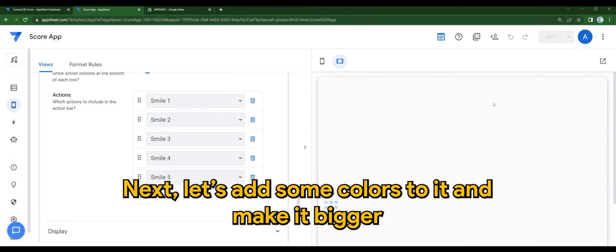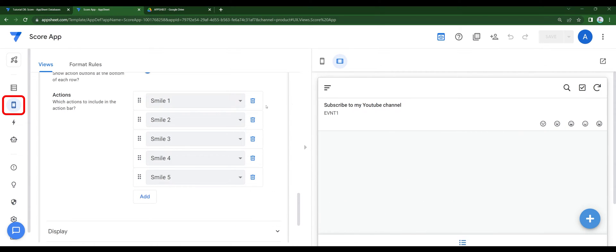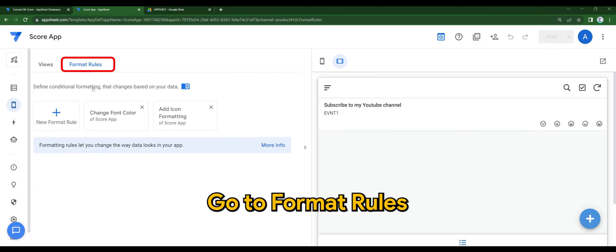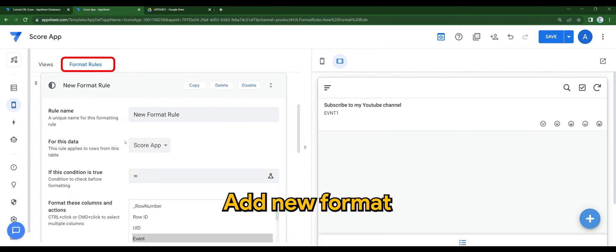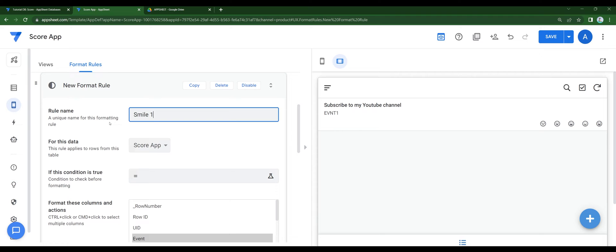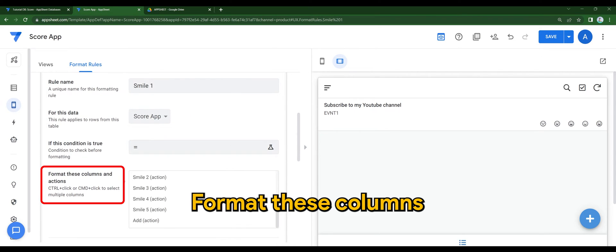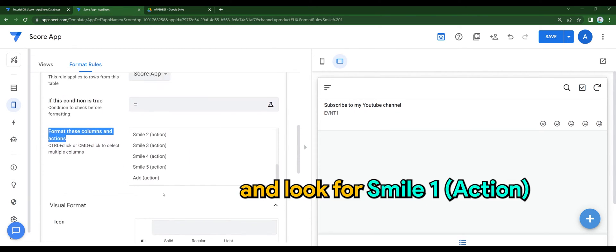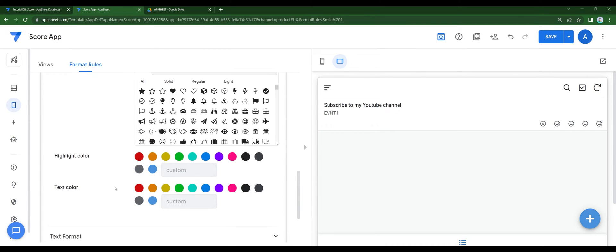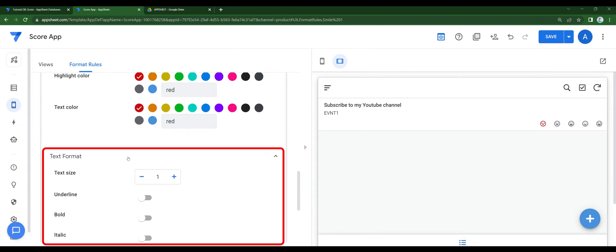Next, let's add some colors to it and make it bigger. Go to Format Rules. Add New Format. I'm going to call it Smile 1. Format these columns and look for Smile 1. Here you can change the colors, icon, and size.